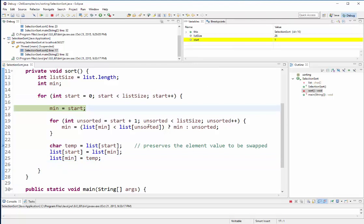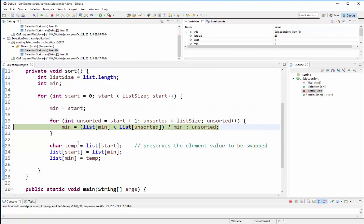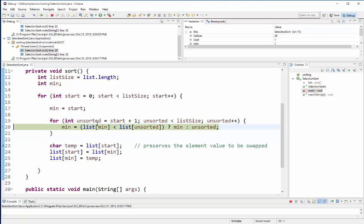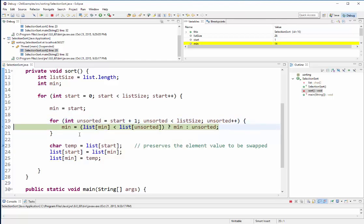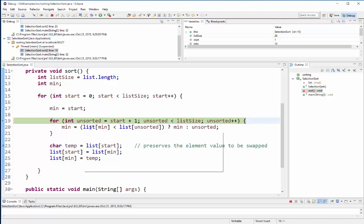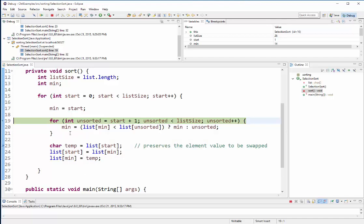Now I'm going to just kind of quickly go through a couple iterations here and watch execute. Okay, and let's see where we're at right now.